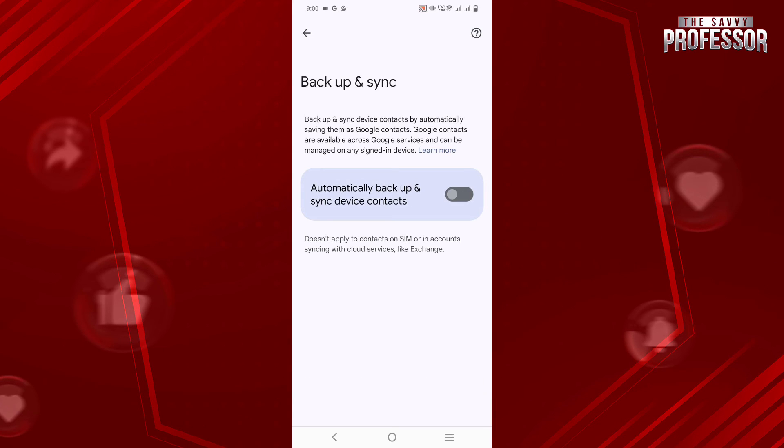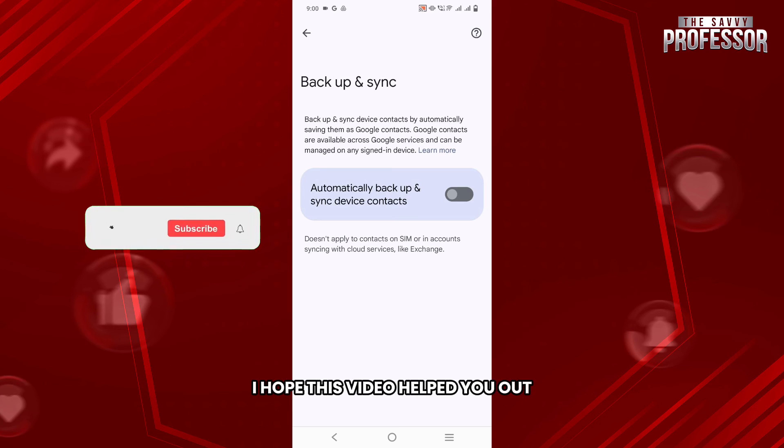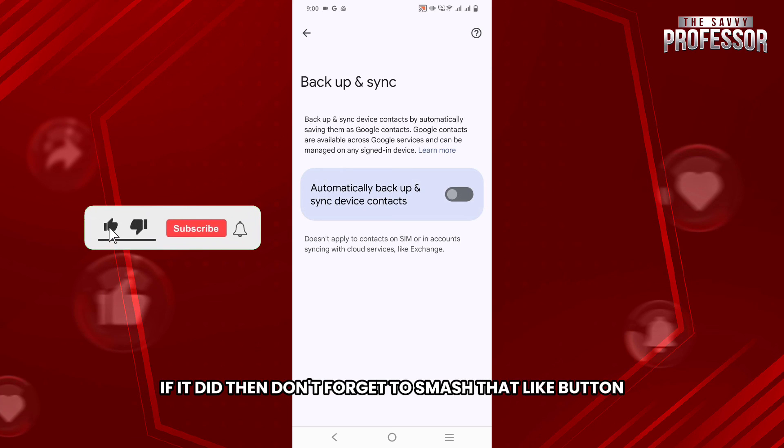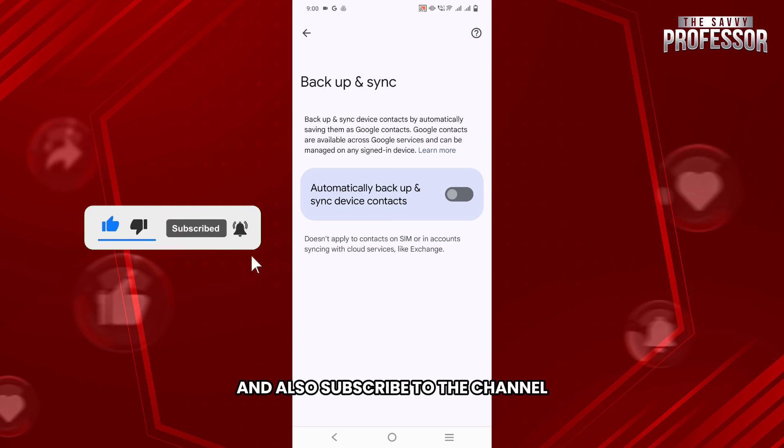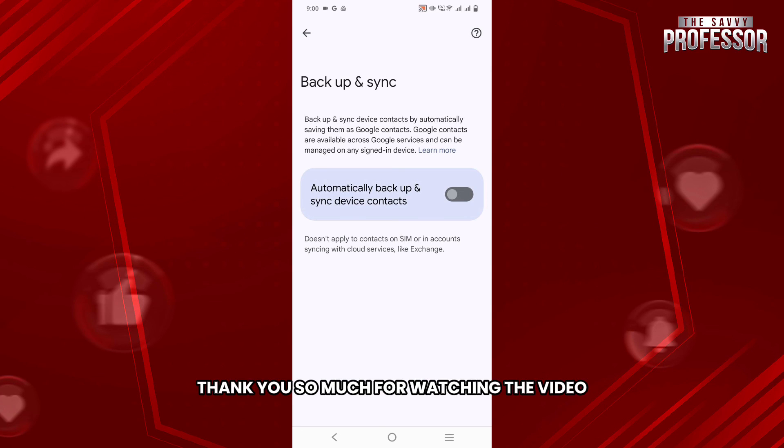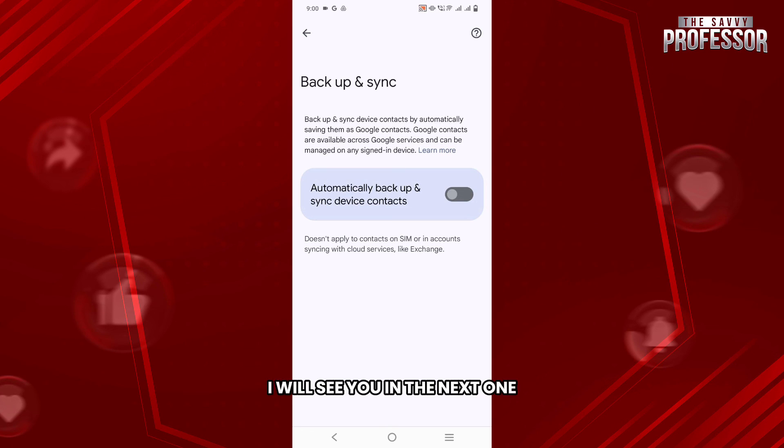So that's it for this video. I hope this video helped you out. If it did, then don't forget to smash that like button and also subscribe to the channel. Thank you so much for watching the video till the very end. I will see you in the next one. Till then, take care!